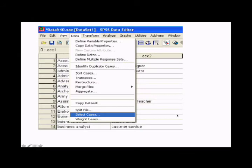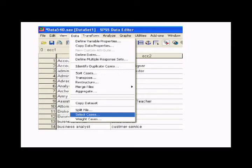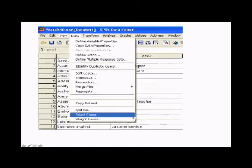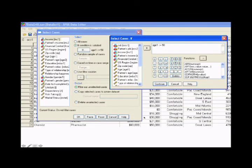Now, let's see some other things that we can do with SPSS. We can select a subset of our data. So let's say we want to run a correlation only on college graduates or only on women. We click on data, then we click on select cases.